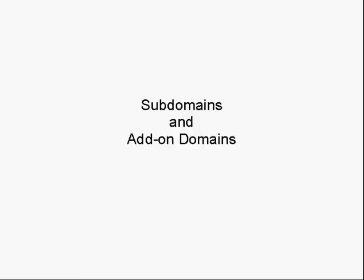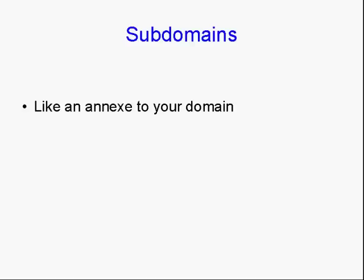In this video, I want to talk about how you add subdomains and add-on domains to your account. What is a subdomain? Basically, a subdomain is like an annex to your regular domain.